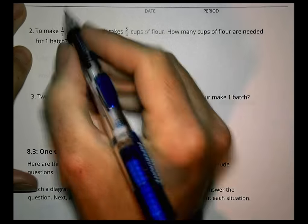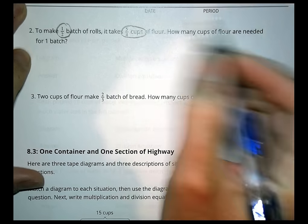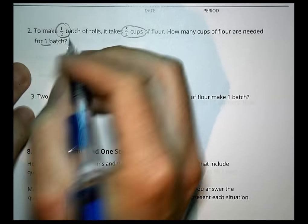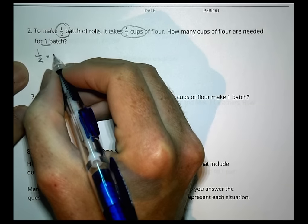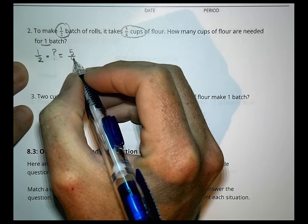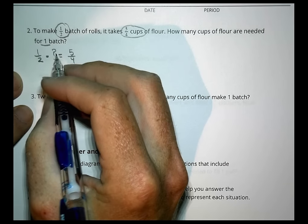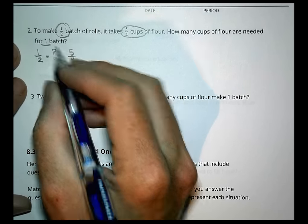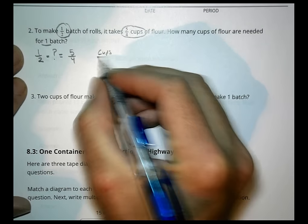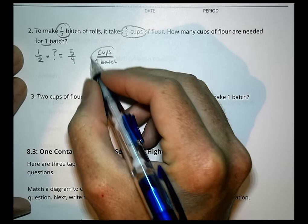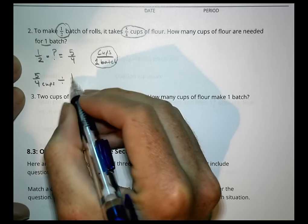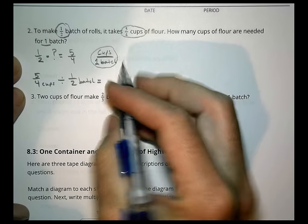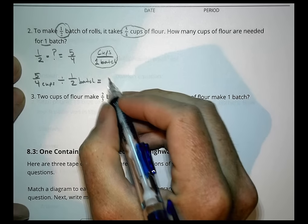Problem 2: To make half a batch of rolls, it takes 5/4 cups of flour. How many cups are needed for one batch? We want cups per batch. So we have 5/4 cups divided by 1/2 batch, which gives us our cups per batch. 5/4 divided by 1/2 is what we're solving.